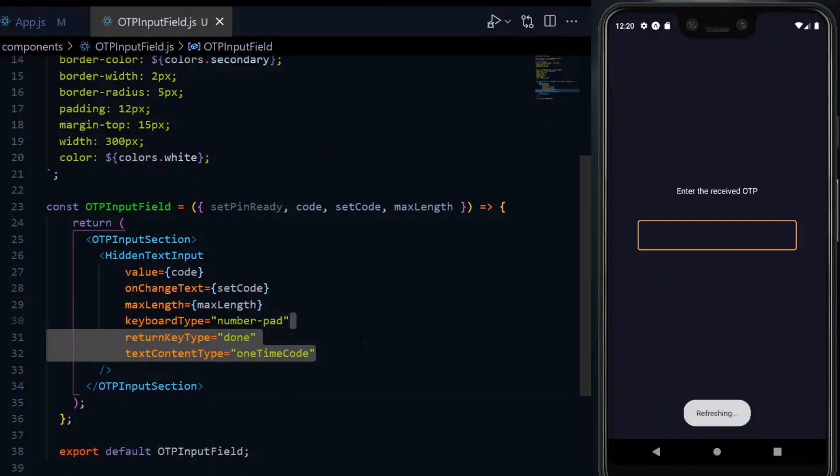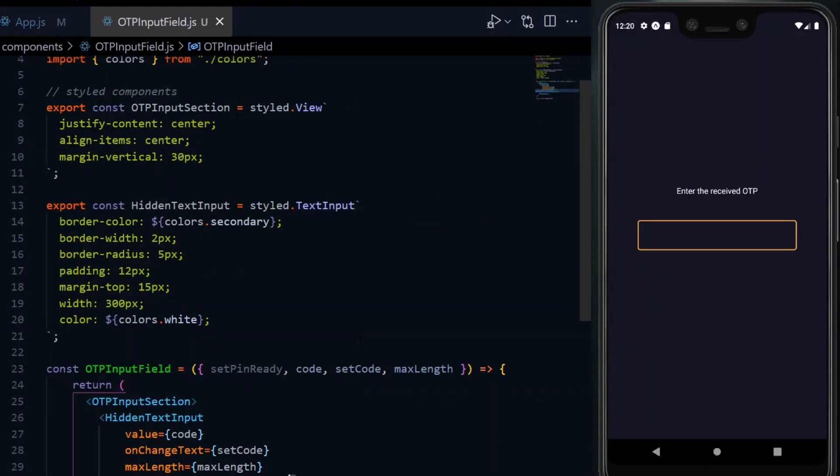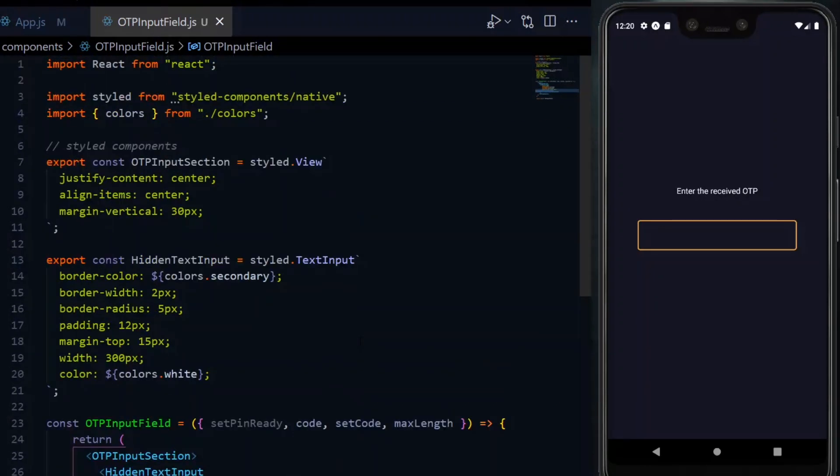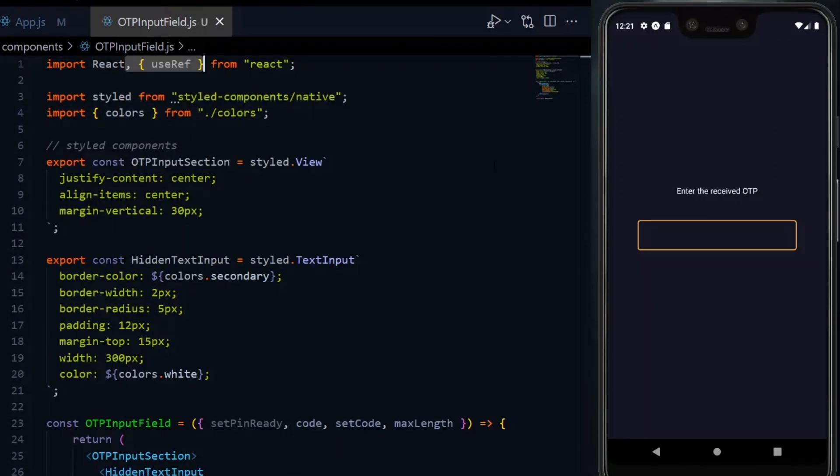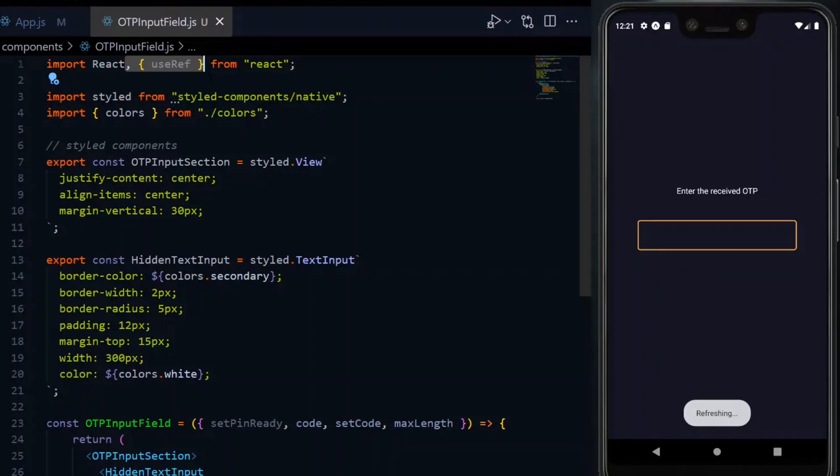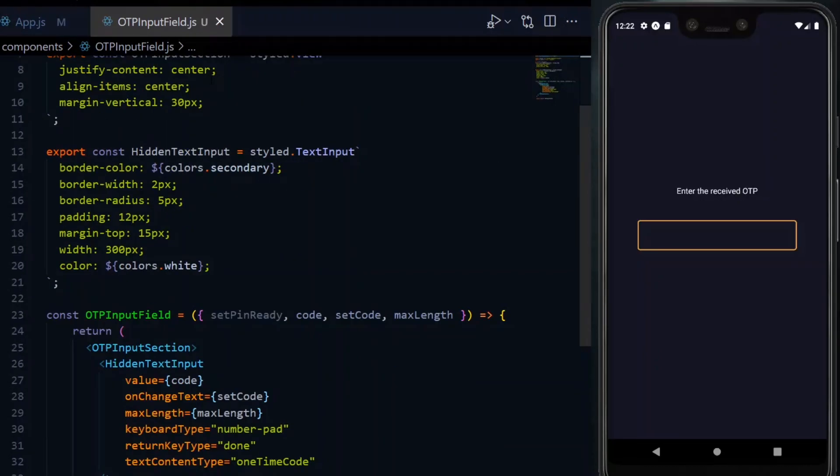Now we need a reference and a function for handling the onBlur event. That is, when the input is out of focus. For the reference, we need the useRef hook. We'll then use this to create a ref variable with a null initial value.